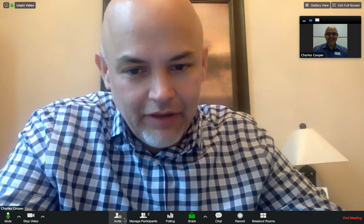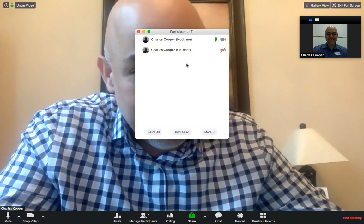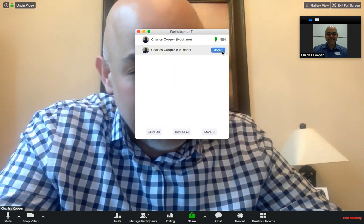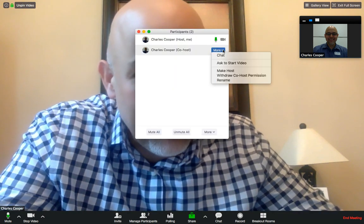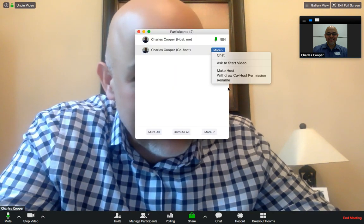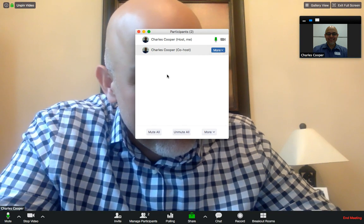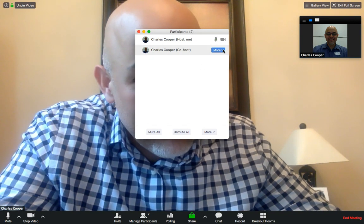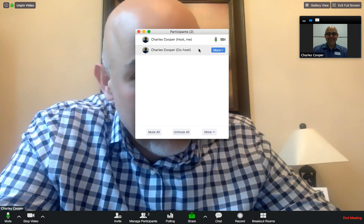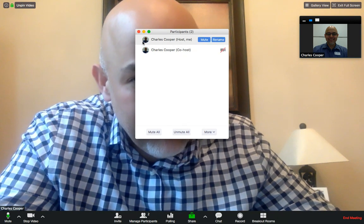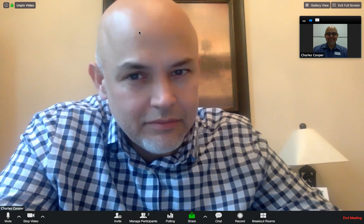I've already talked about the invite button and manage participants. You should actually be able to mute other people if you want to — mute or unmute.